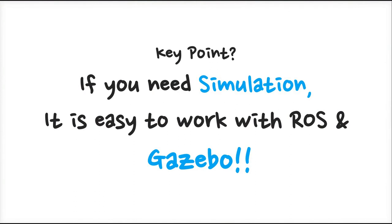So there are very good functions in Gazebo. Use Gazebo in your work.